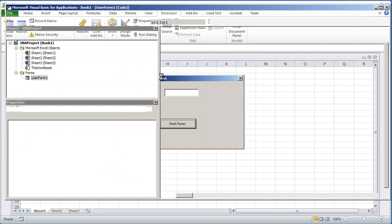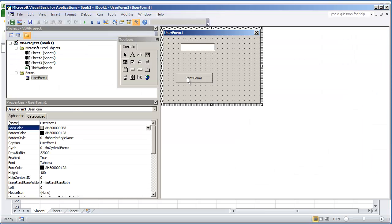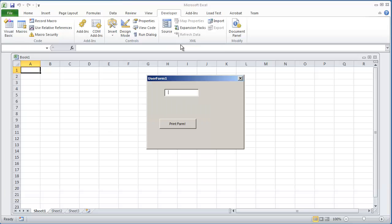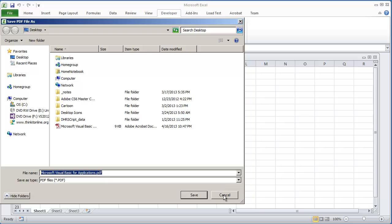Now that pretty much concludes this video. One thing that you could do instead of doing user form 1 you could just do me dot print form. And that would be the same process. Thank you all for watching.